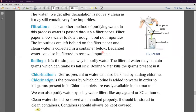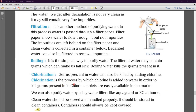The next method is chlorination. Germs present in water can also be killed by adding chlorine. Chlorination is the process by which chlorine is added to water in order to kill germs present in it. Chlorine tablets are easily available in the market.